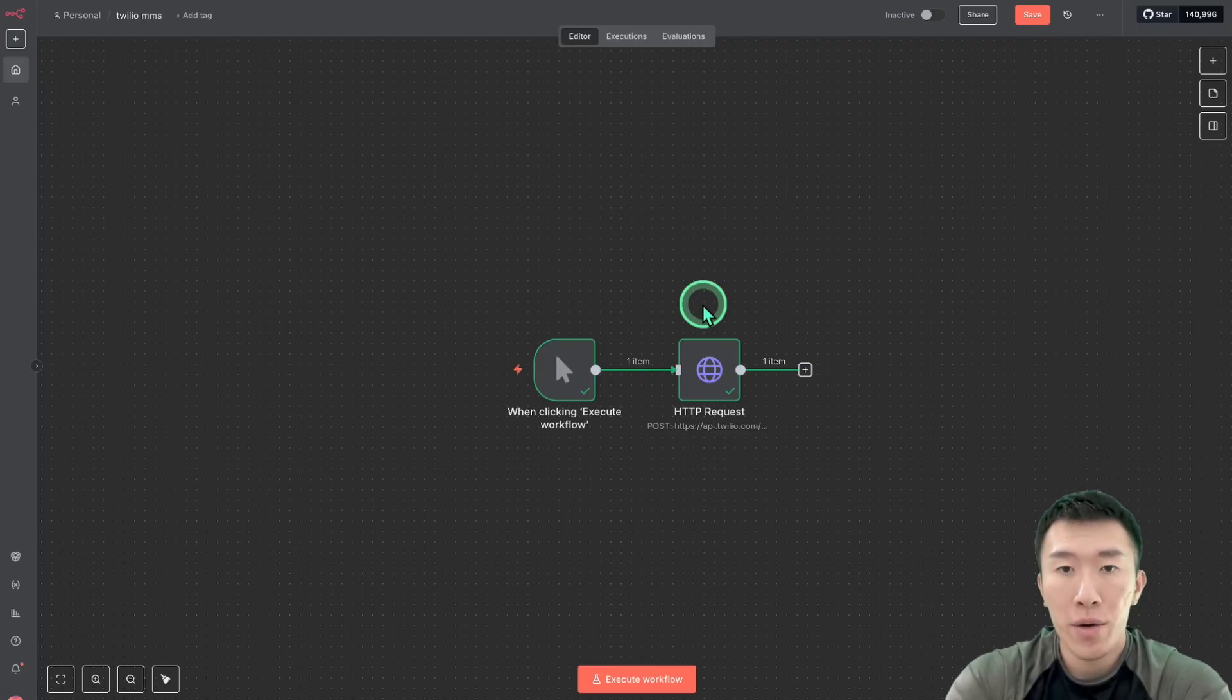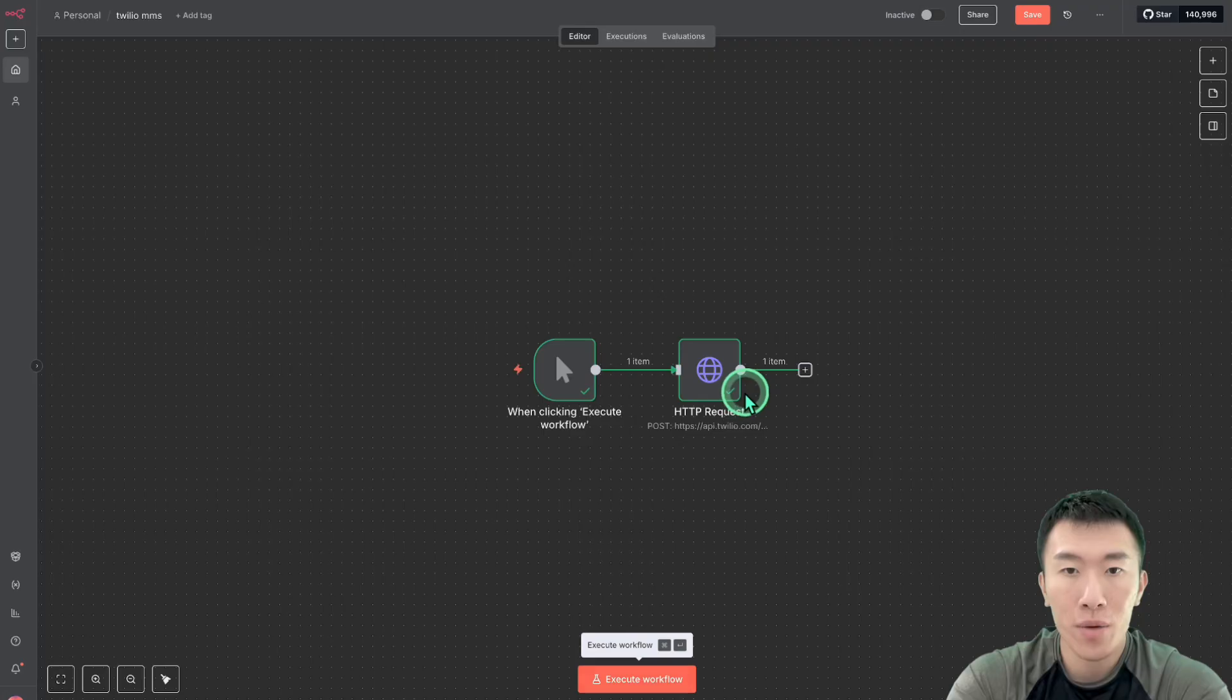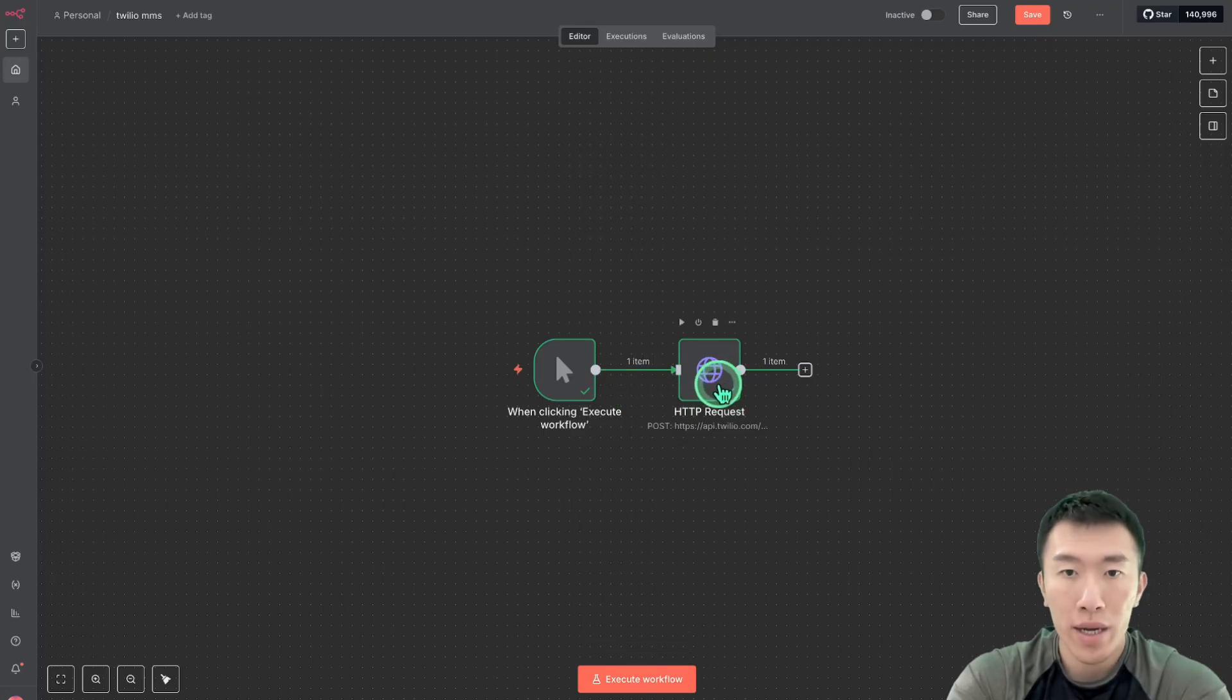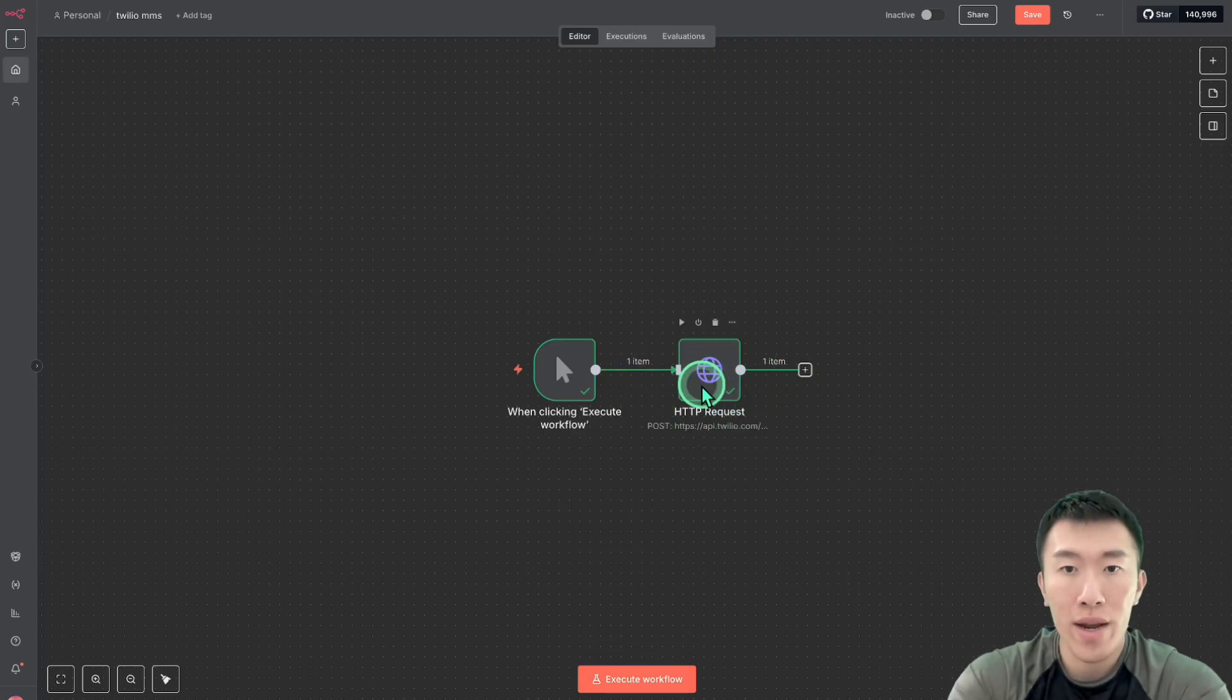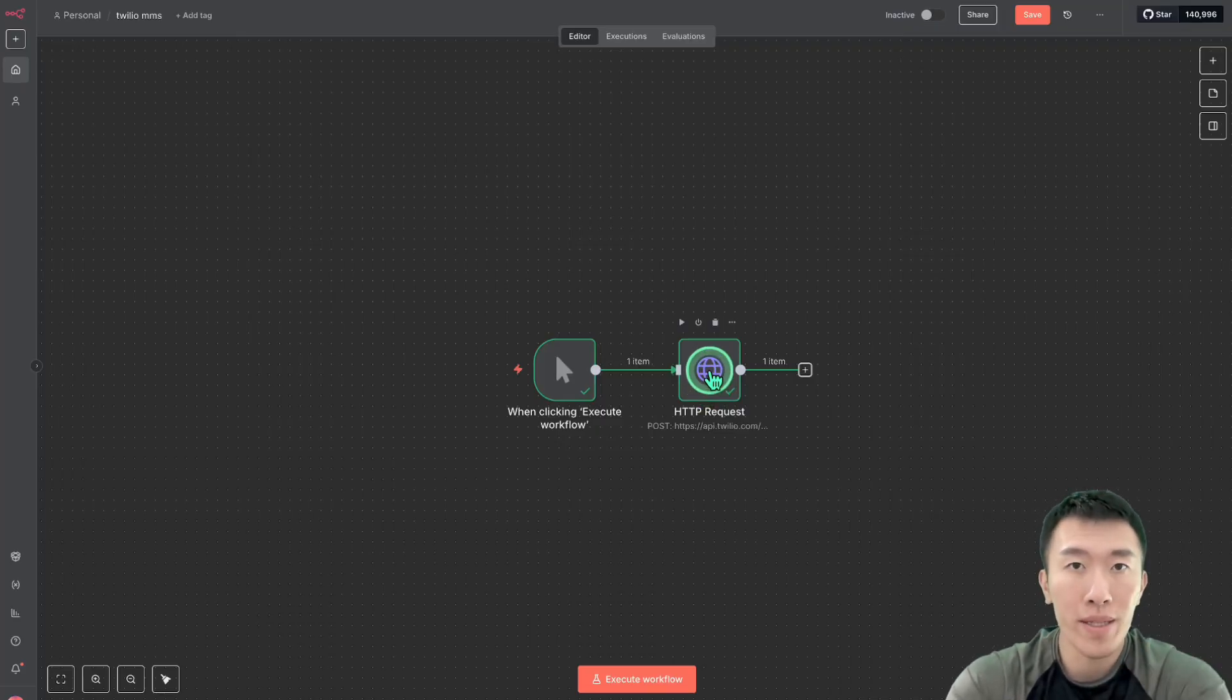So now that the node is all finished, you can test it out by hitting execute workflow, which I've already did. And I showed that it worked. And then it's pretty useless just as it is right now. So what we can do is we can integrate it into another workflow, such as an appointment setter workflow.